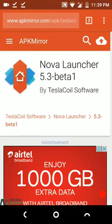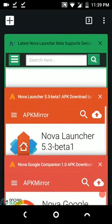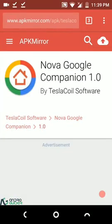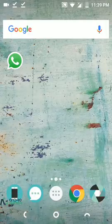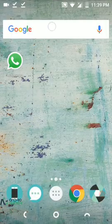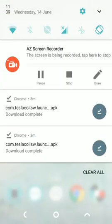So first up, you need to head over to the description box and download two APK files, which I have mentioned links of. First we have the Nova Launcher 5.3 Beta 1, and next we have the Nova Google Companion 1.0. So once you have downloaded both the APK files, which you can see I have downloaded a couple of minutes back before recording this video.